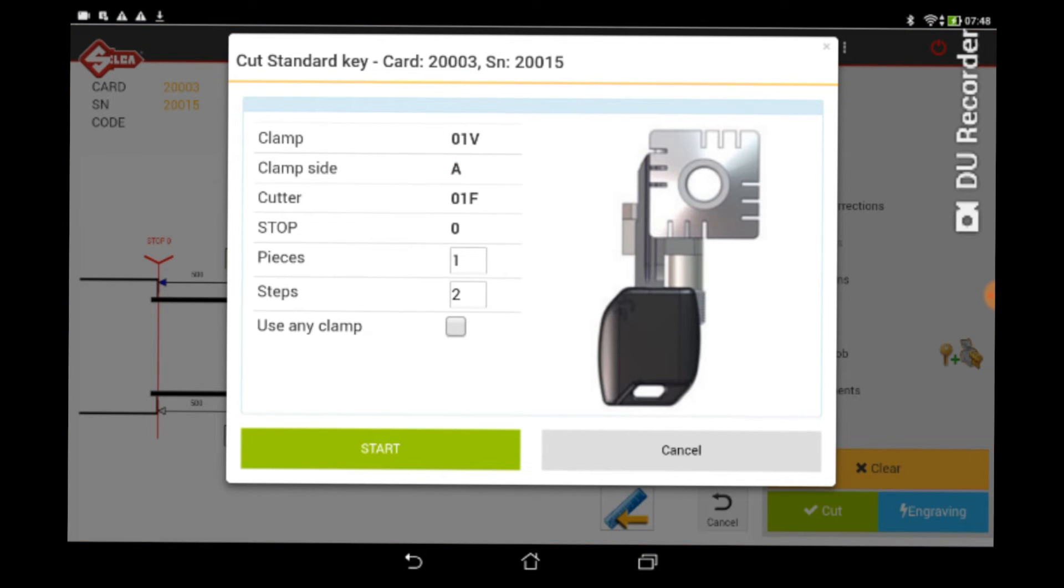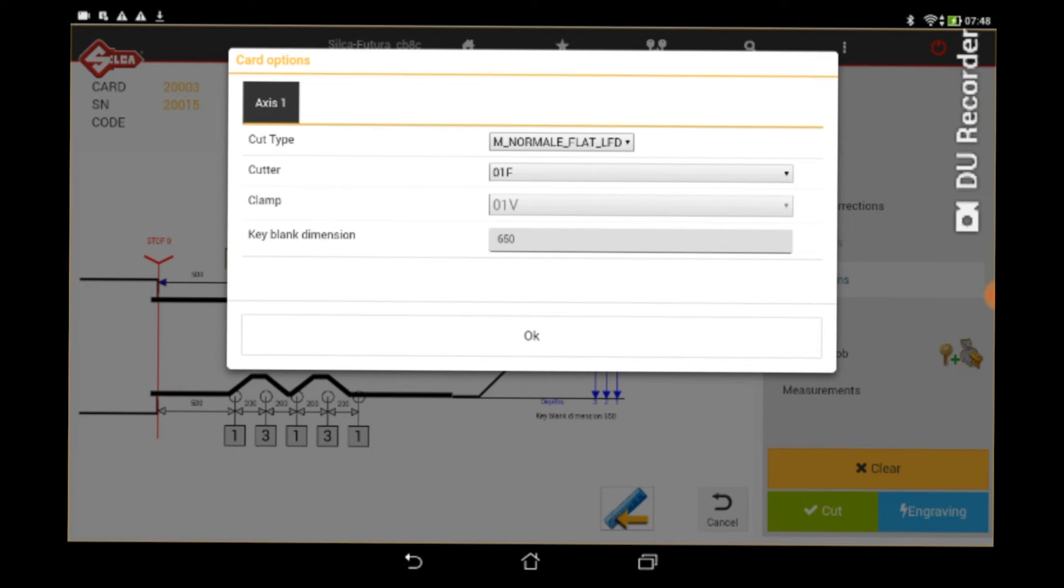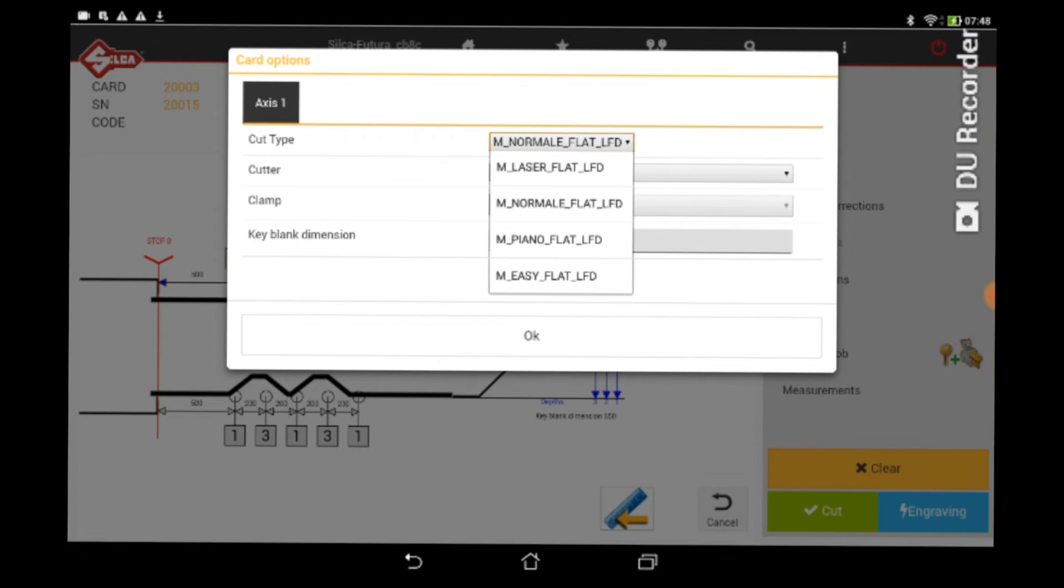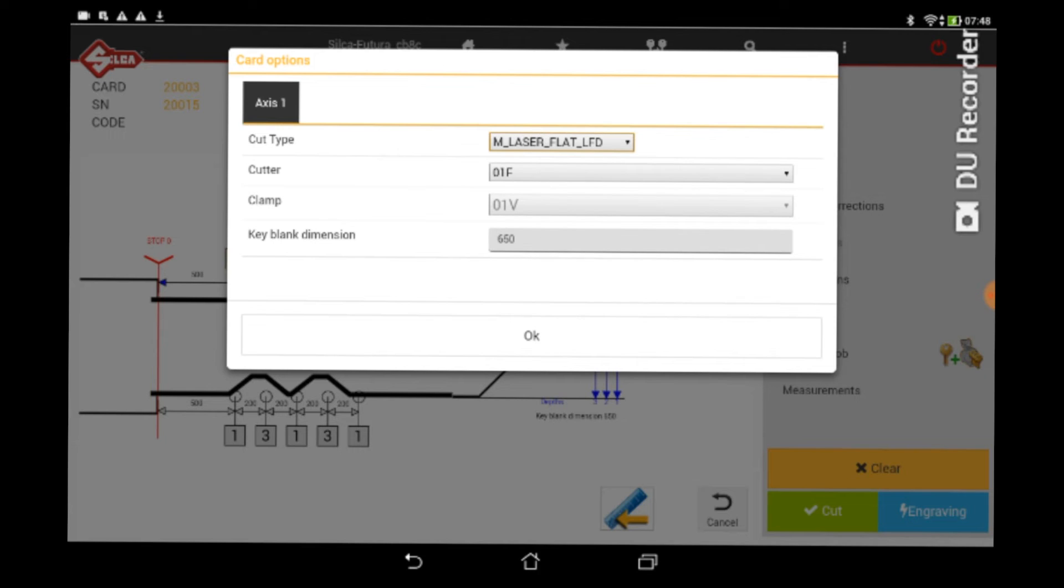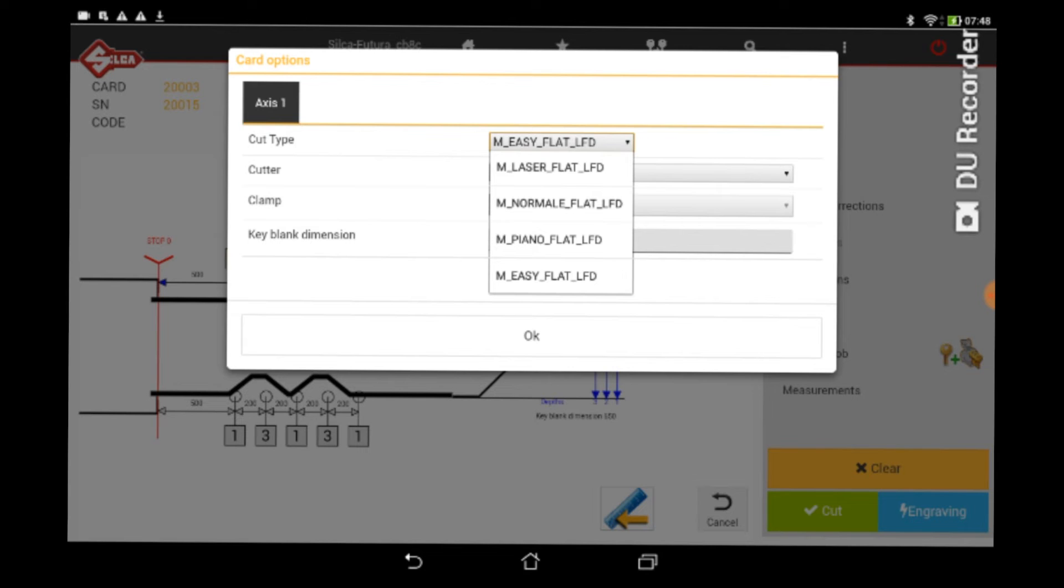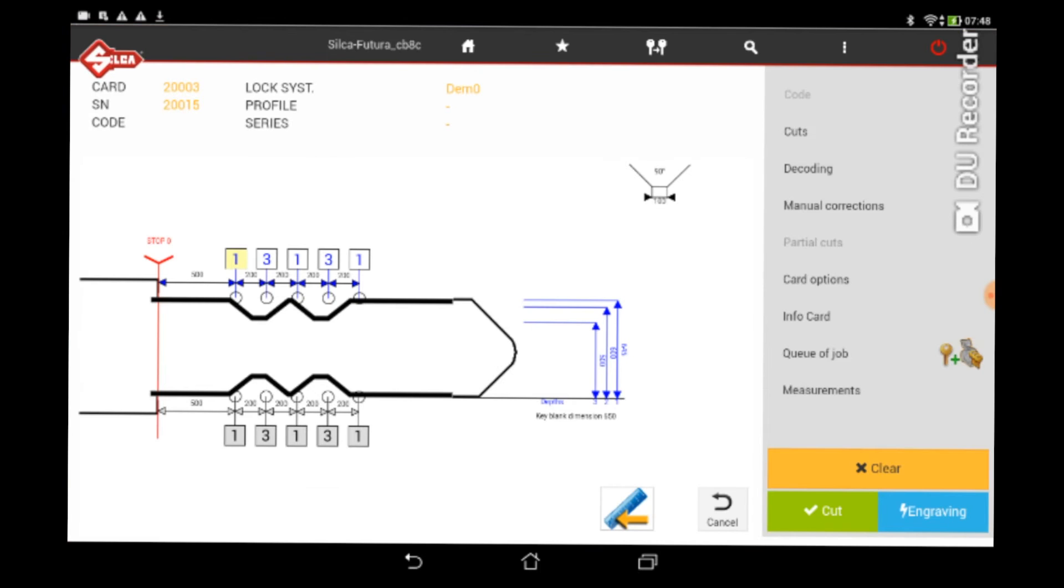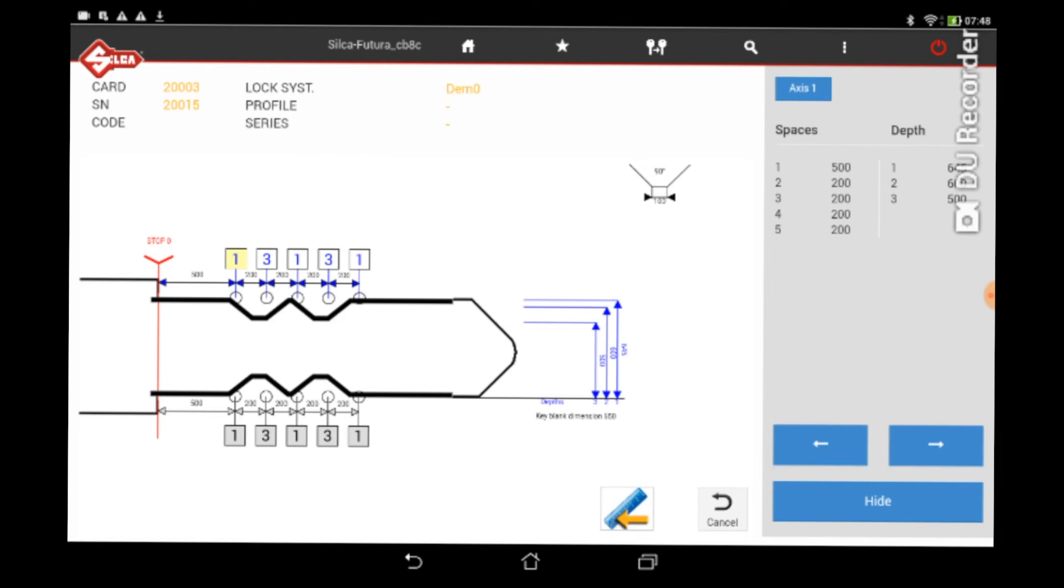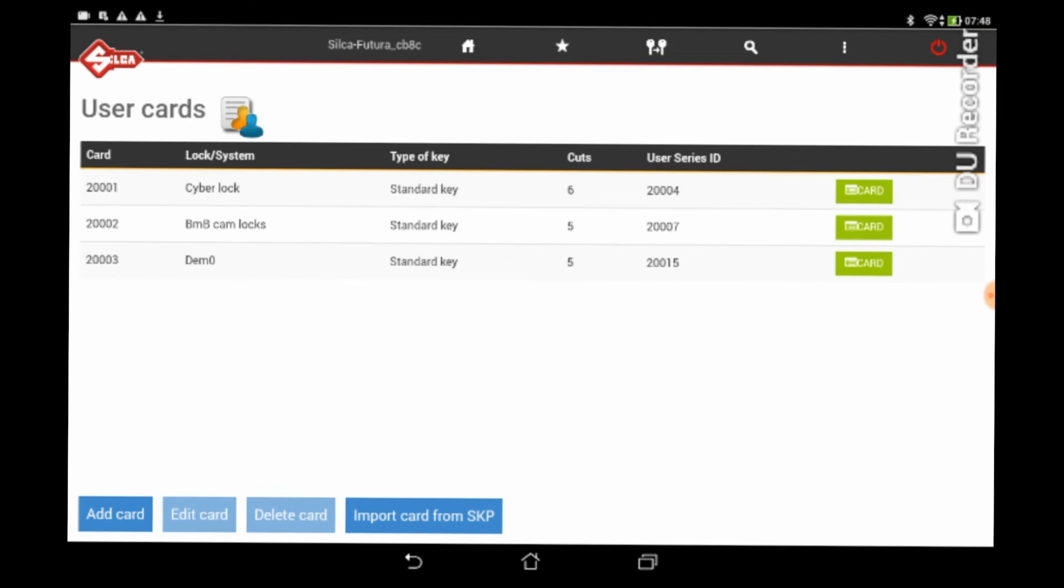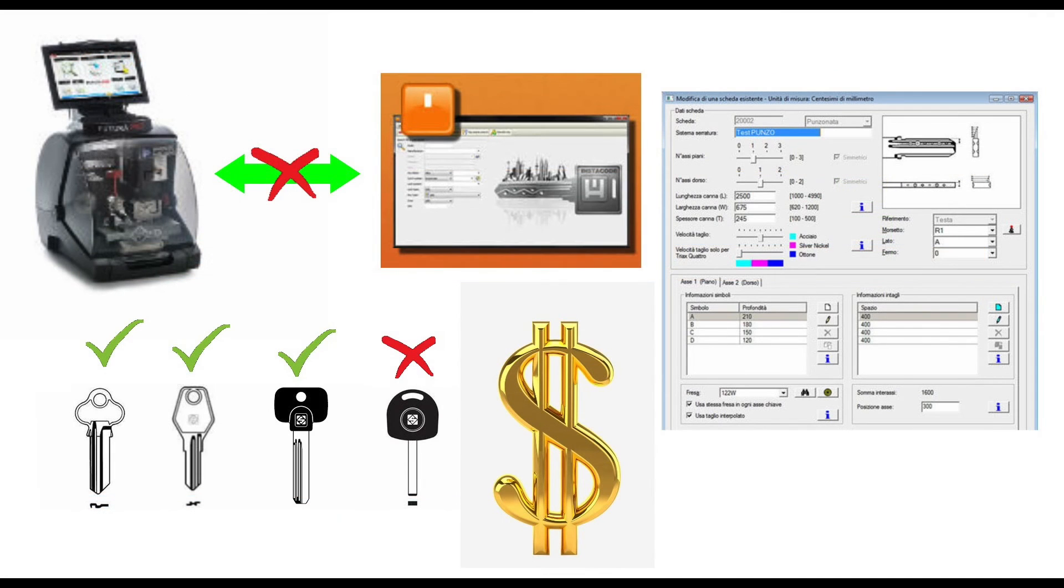That's that use any clamp button, I'm just clicking on and off there. Turn it on, you can use any clamp, turn it off, you can use the clamp that's selected on the actual card that you've created. Now with the actual shape of the key, normal is your plunge, then you've got laser and then easy which is like laser barbed. There's a few of them there, they're definitely not as easy to understand as the HPC terminology but they're there. Just use normal until you want to experiment with the other ones, that seems to work pretty well.